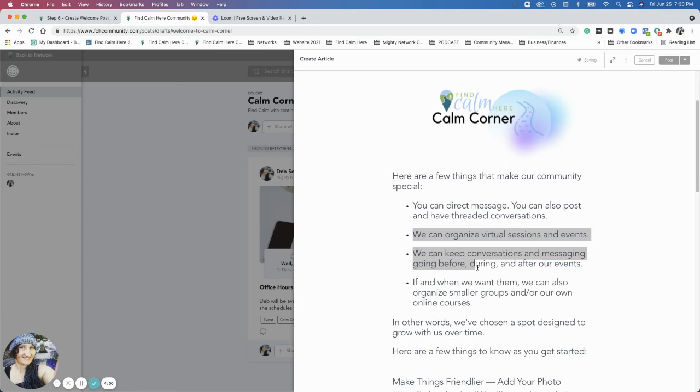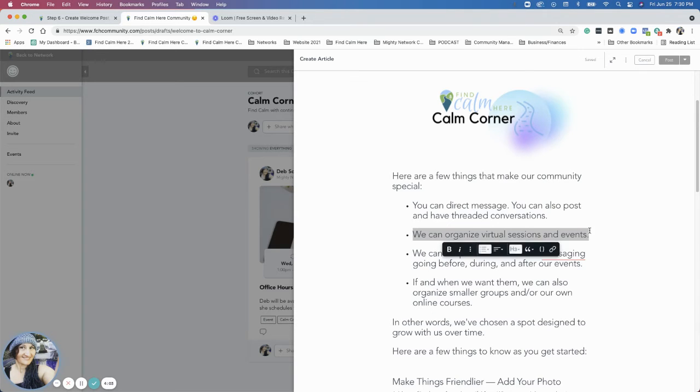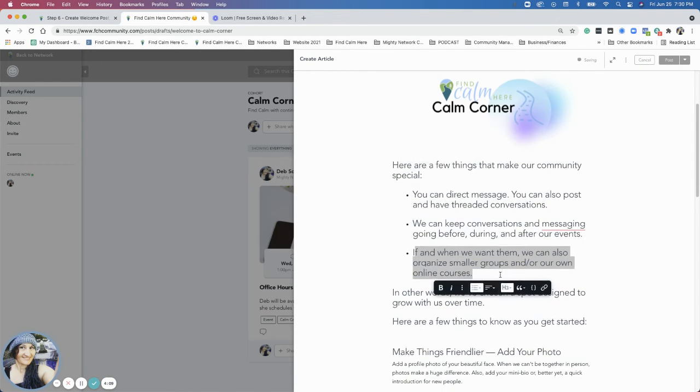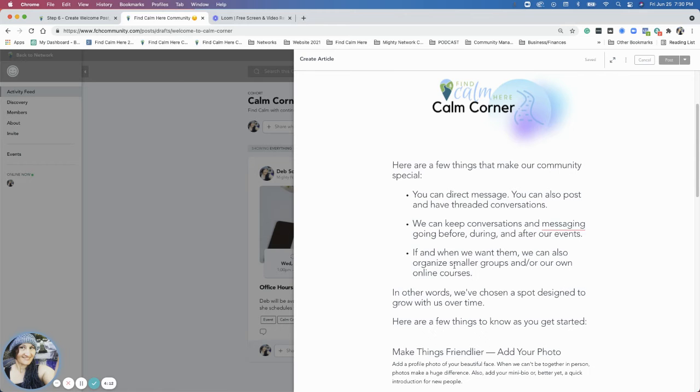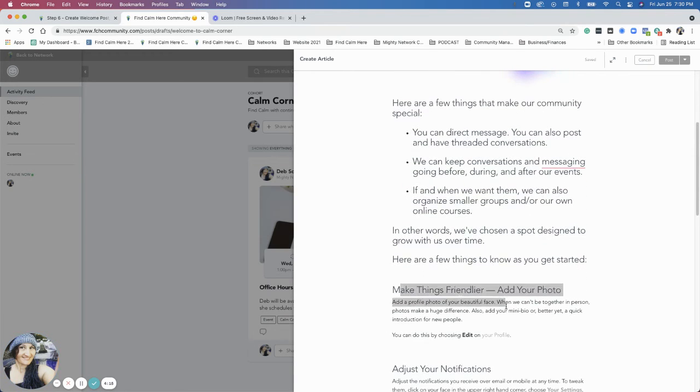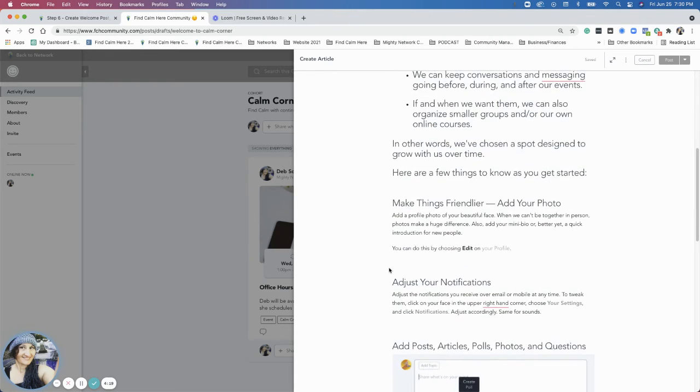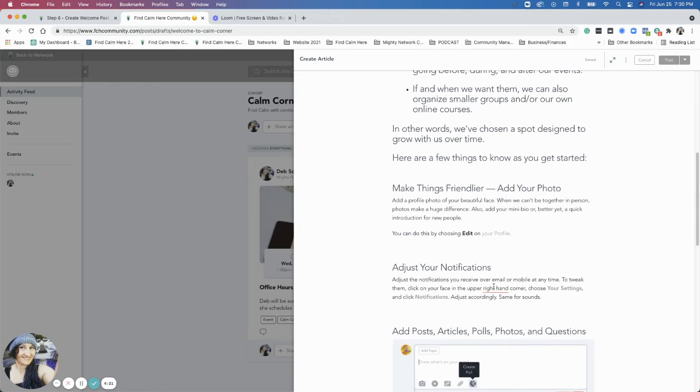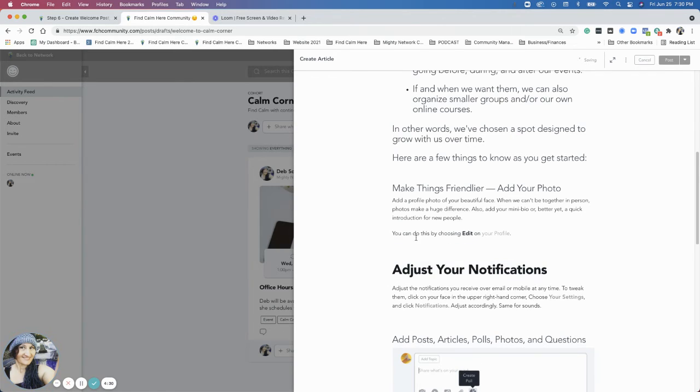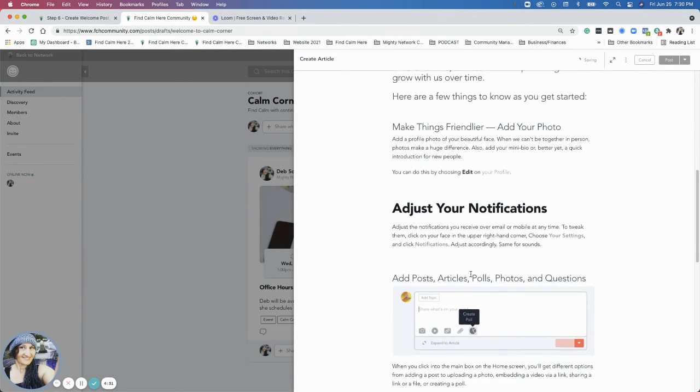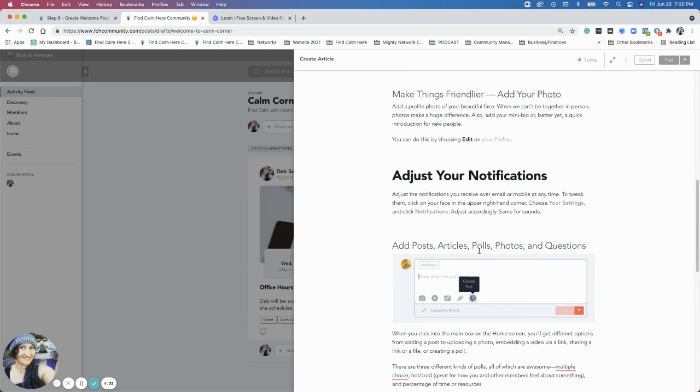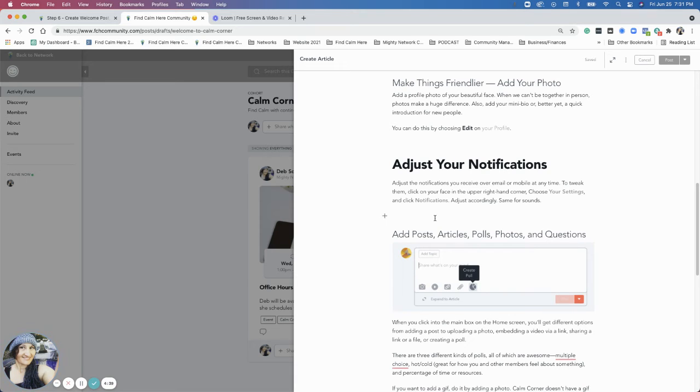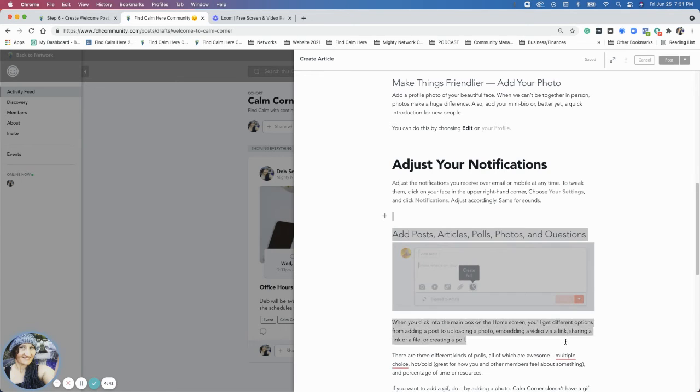And so right now I could delete this section, and I'm not using topics. And they already know about direct messaging. But I can leave that there. So they know that. And they can keep conversations going during and after our events. So that's something we can list there. And then if we wanted to, we can organize them to smaller groups and online courses. So that's just talking about in other sections of the network. Make it friendly or add a photo. So you can add a photo here. And then it talks about notifications.